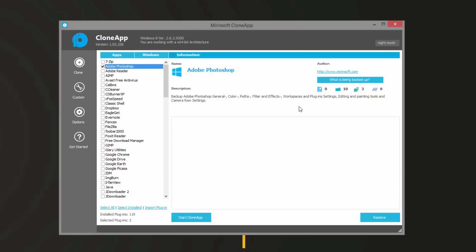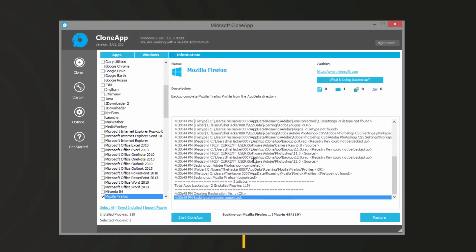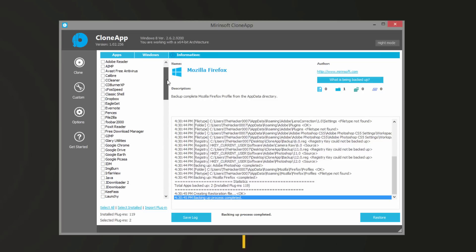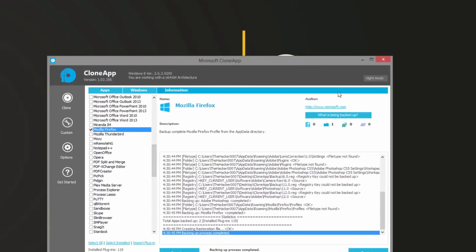Being able to back up that workspace to a folder and then restore it later or even transfer to a new computer is a huge time saver. So what I'll do is I'm going to go ahead and hit Start CloneApp. You'll see within a couple seconds it has completely finished Photoshop and actually Firefox as well.